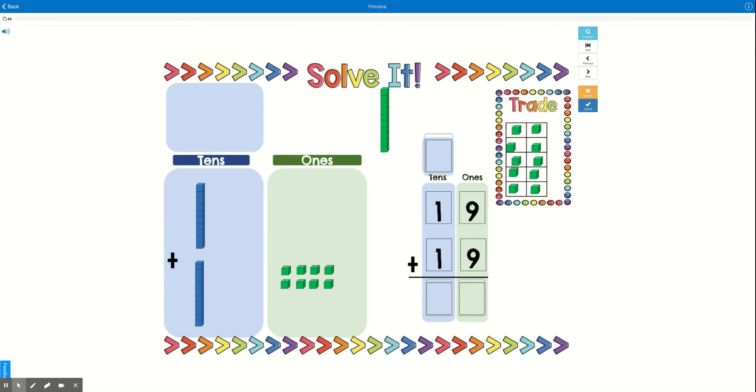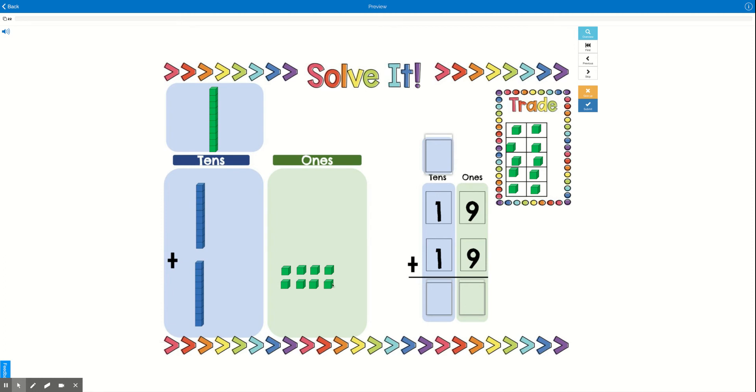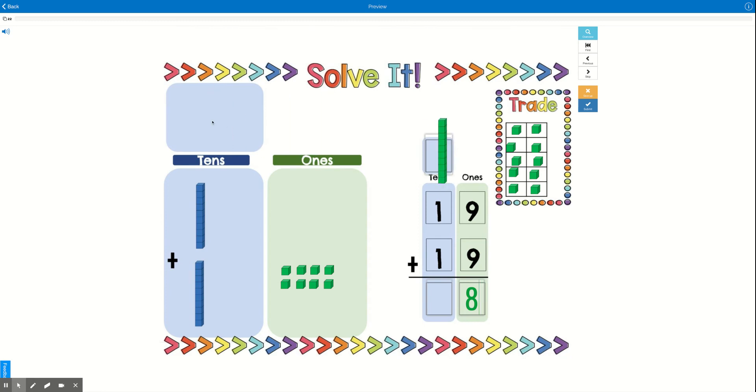rod over to the tens place. Okay, now I can go ahead and figure out the answer to my problem. I know that I have 1, 2, 3, 4, 5, 6, 7, 8 ones left—8 ones. And I can't forget that I carried this ten. See, I carried one ten there, so I'm going to put a